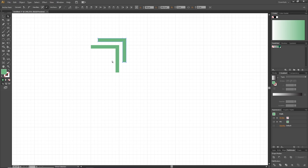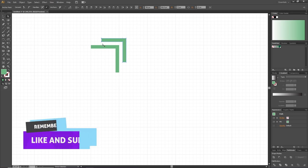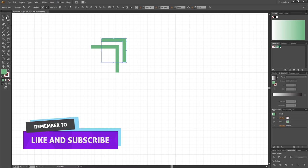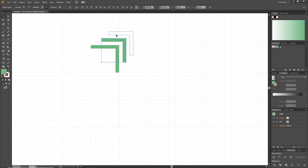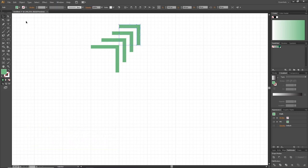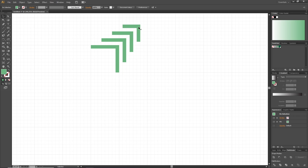Then select these two anchor points right here, and with the arrow keys, notch them one time to the right. Then pick the selection tool and repeat the step we just did two more times.